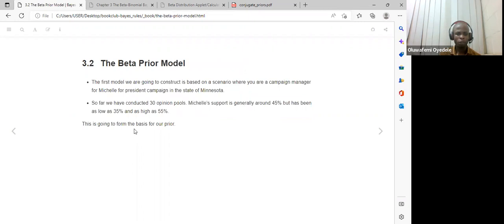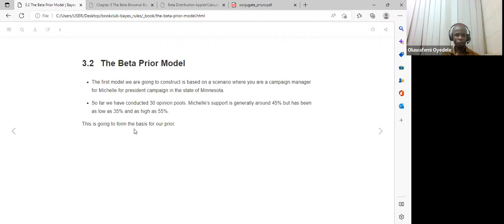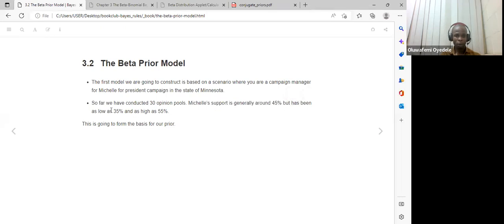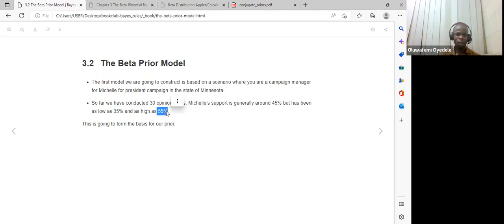For the beta prior models, in section 3.2, the book gives an example about a Minnesota election. They provide prior information specifying the probability policy based on 30 opinion polls, where Mitchell's support was generally 45%. On a bad day she would poll 35%, but on a good day she would have 55%. These are the raw data from which the model is derived.